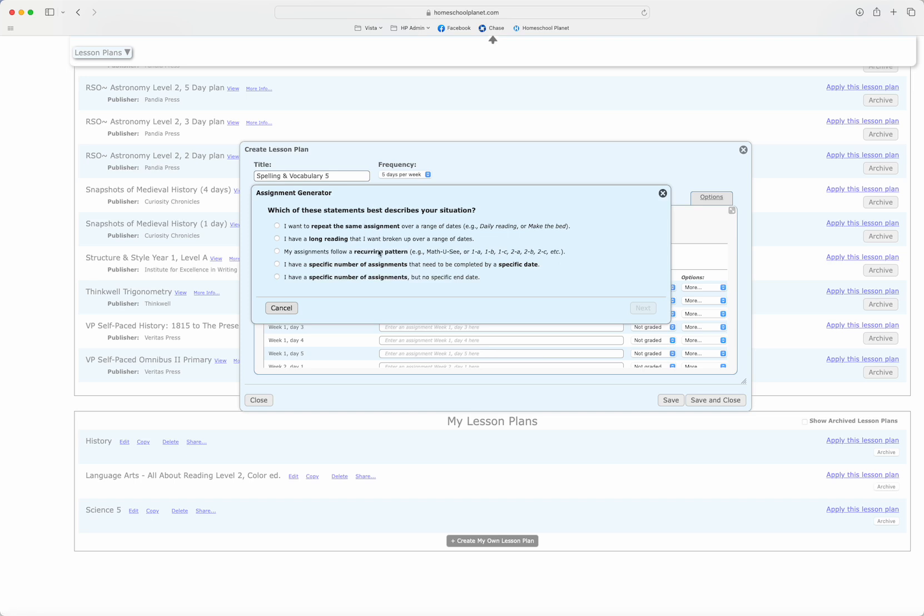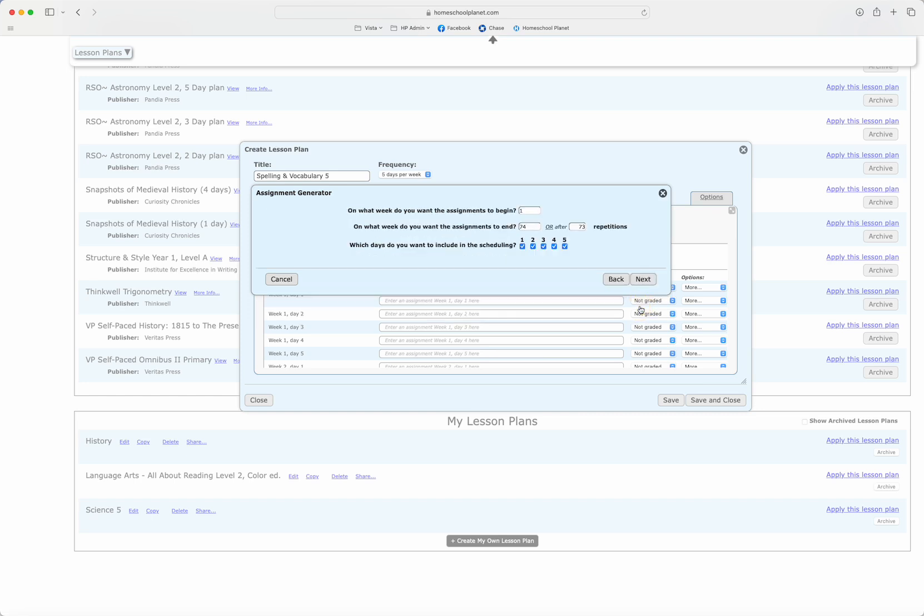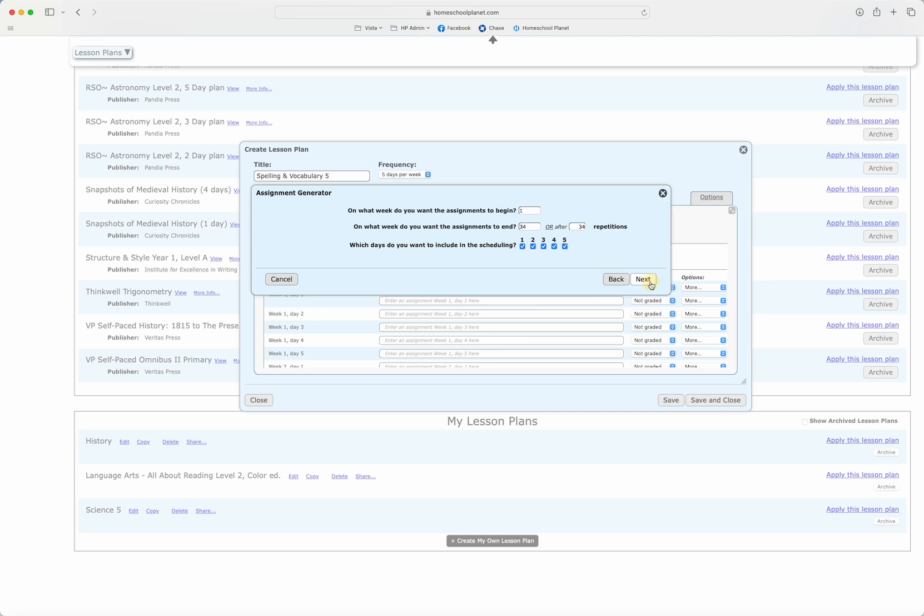Here I'm going to see several different options for different situations. In this case because it's spelling and vocab and we do a test every Friday and we look up in the thesaurus on Tuesdays, I'm going to choose my assignments follow a recurring pattern and hit next. Then I'm going to say that I'd like my assignments to begin in week one of this lesson plan and that they will run for 34 weeks five days.